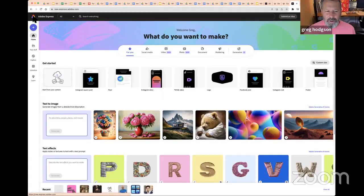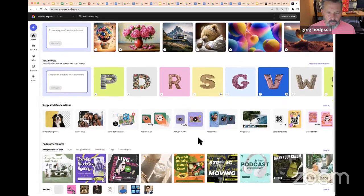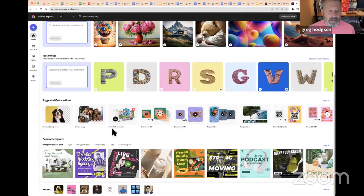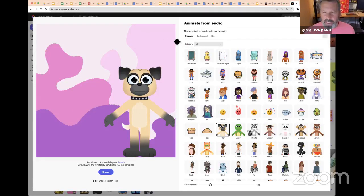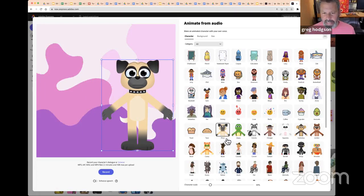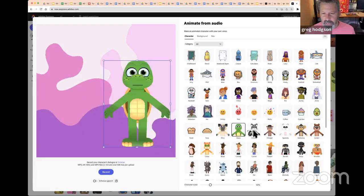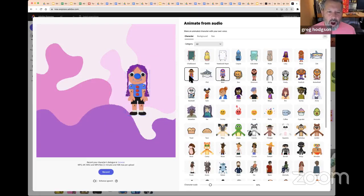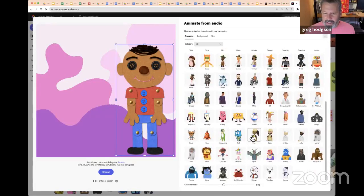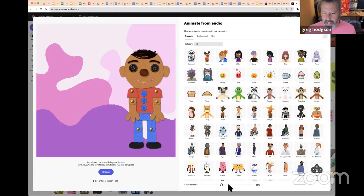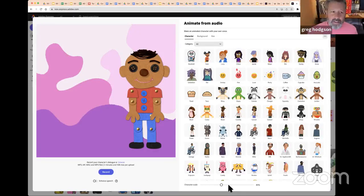This is called Animate for Audio — I'll click on that. This is the idea of real-time animation. There's a record button, I've got a character — I'll choose 'Arty' because we're doing arty things. You can't create your own characters at the moment, but you can change the character's size. The character will get recorded using my voice.